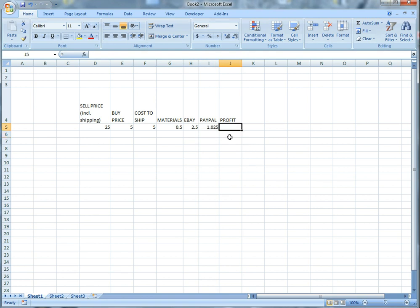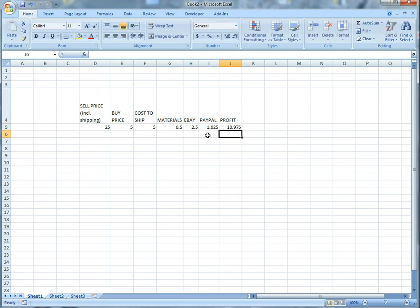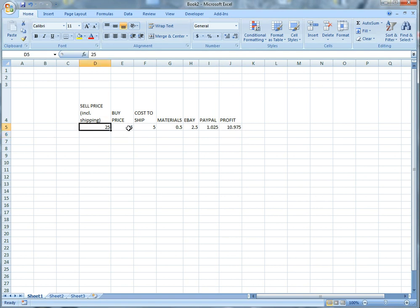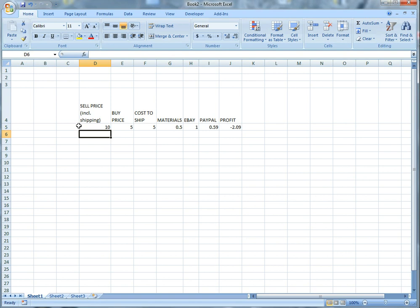So now we want to figure out our profit here. So we're going to do equals the sell price including shipping and we're just going to subtract everything. So minus buy price, minus cost to ship, minus materials, minus eBay, minus PayPal, and then it's going to leave us with a $10.98 profit. And so again, a rough number. And that's essentially it. So if the buy price was $5 and the cost of ship is still $5, we want something for say $40, then we go profit is $24 instead if everything else stays the same. And then obviously if it's $10 we're in a negative.